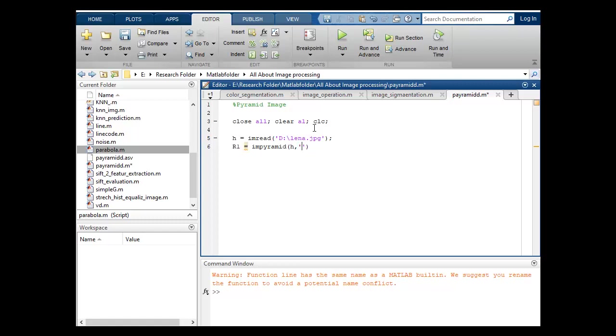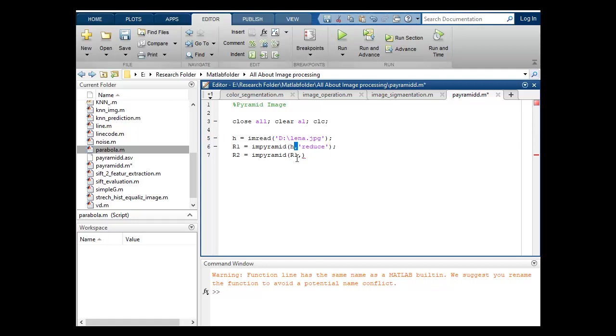I want to pyramid this, so reduce and I will put semicolon. Suppose R2 is equal to impyramid and here I will include R1, because H here previously I have reduced. Now I want to reduce this R1 furthermore. So again I will put reduce and semicolon.